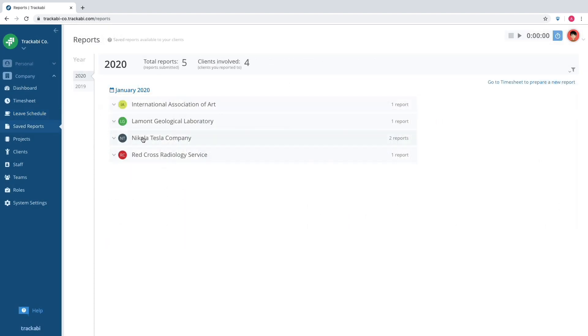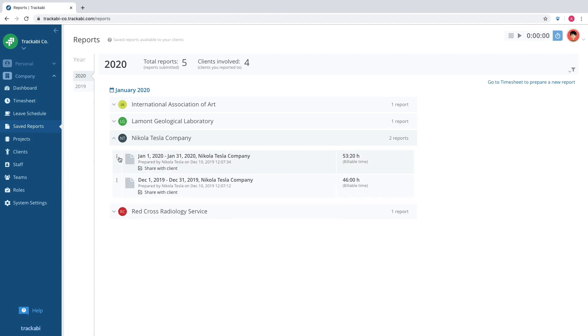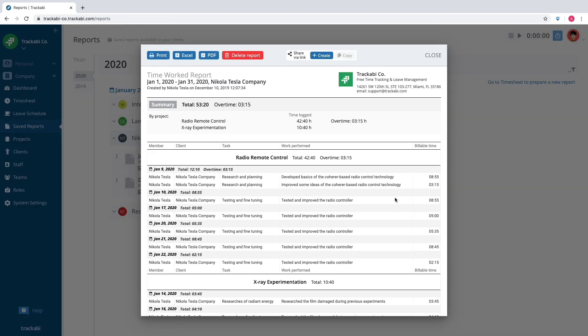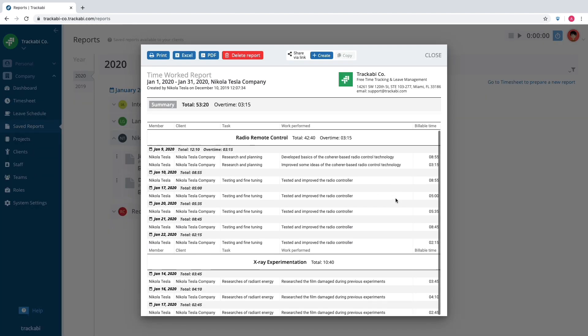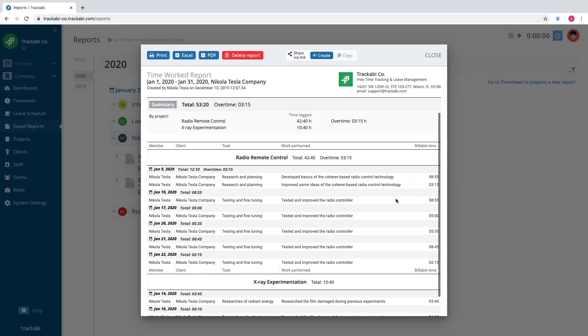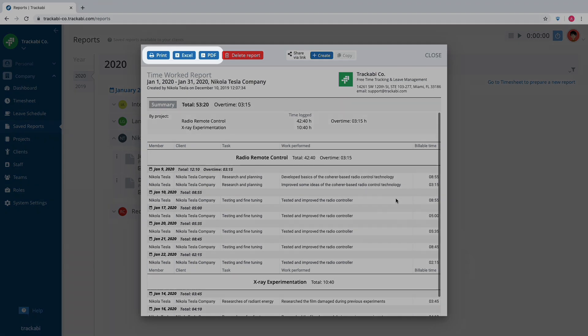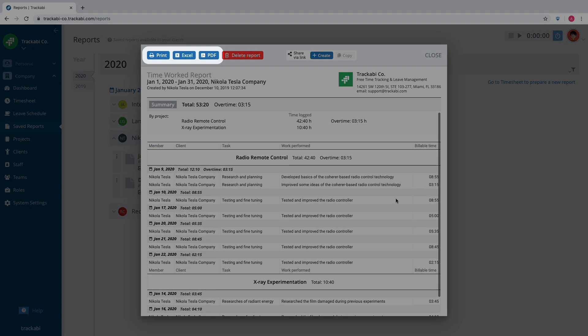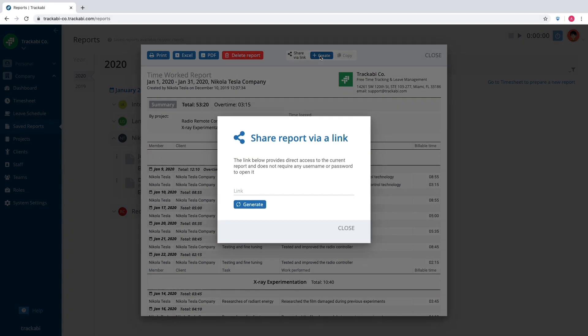Saved reports are snapshots of timesheets. They can belong to a client or include diverse data. Time reports can be printed, exported into Excel or PDF, or made available online via a link.